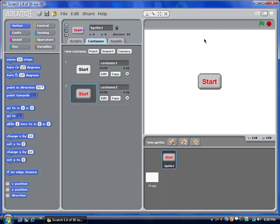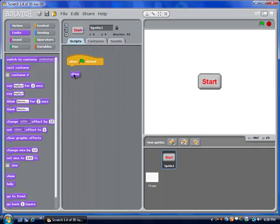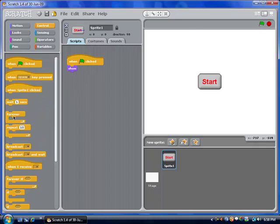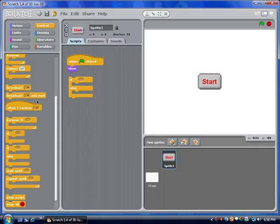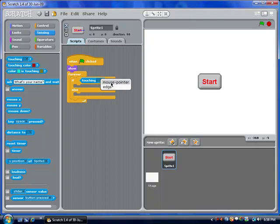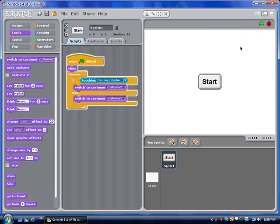I'm not going to put a title on this — it'll say Math Quiz or whatever. It would be pretty easy to just go to the stage and write it and then have it switch to the costume when the button is pressed. Now we're going to say when this is clicked, show, and forever — I'm going to be using the if/else block. I'm going to say if touching the mouse pointer, switch to costume 2, else switch to costume 1. By doing this, as long as it's not touching the mouse, it'll remain costume 1.